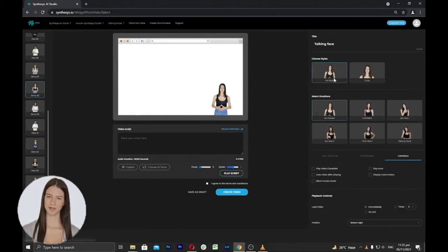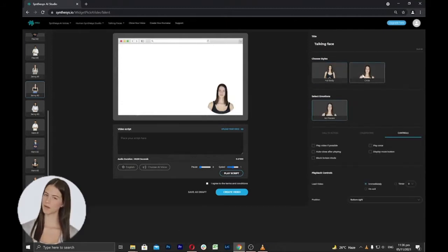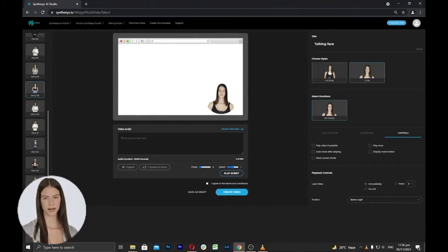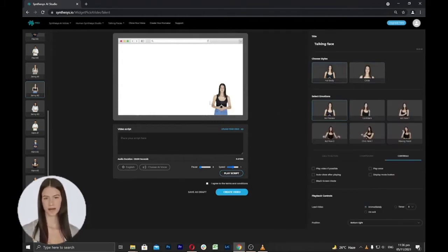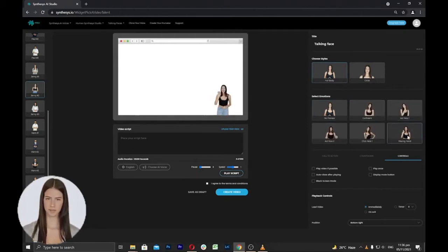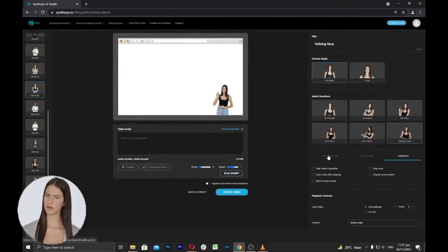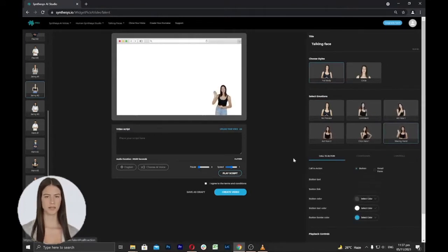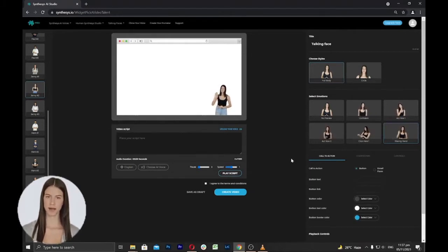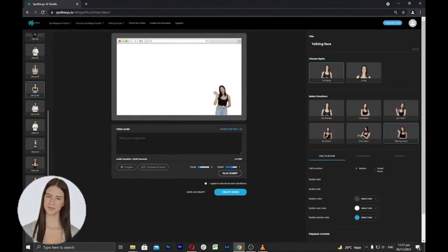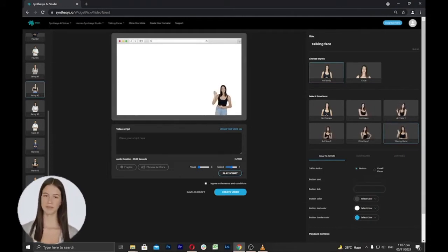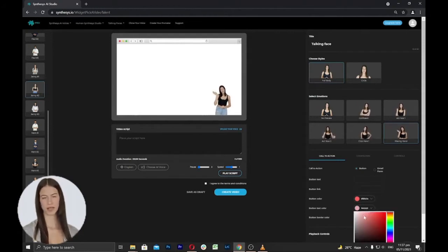Under the Choose Styles area, you can choose a full body or circle style Humatar and click to see how it will appear on screen. In the Preview area, you can select the emotions or gestures of the Humatars — whether confidence, acting, or waving hands. Next is the Call to Action, intended for marketing to prompt an immediate response or encourage an immediate sale, inducing your viewer, reader, or listener to perform a specific act using a button. You can add text to the button, add the link, change button color, and change button text color.